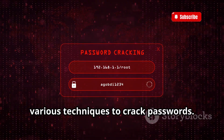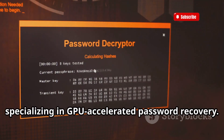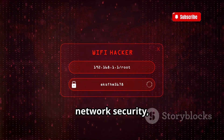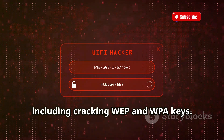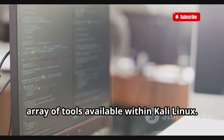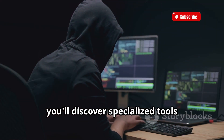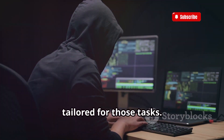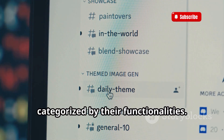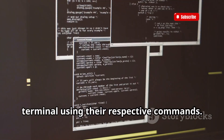Burp Suite is a web application security testing tool for intercepting and manipulating web traffic. John the Ripper is a fast password cracker that uses various techniques to crack passwords. Hashcat is a more advanced password cracker specializing in GPU-accelerated password recovery. Aircrack-ng is a suite of tools for assessing Wi-Fi network security, including cracking WEP and WPA keys. You can access these tools through the Kali Linux menu or launch them directly from the terminal.